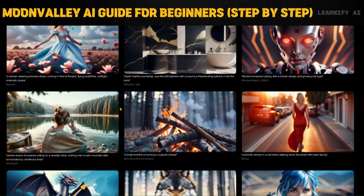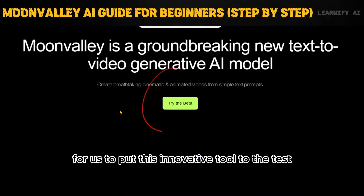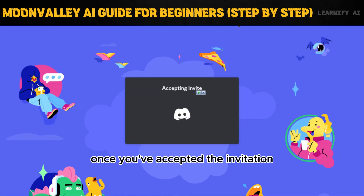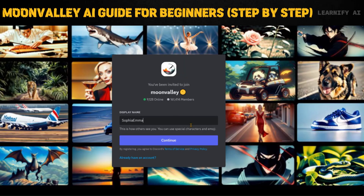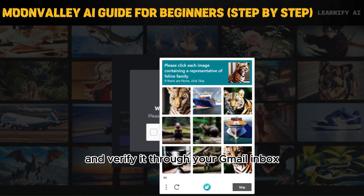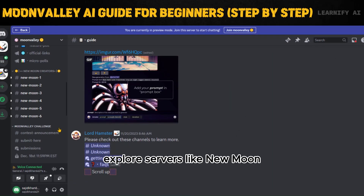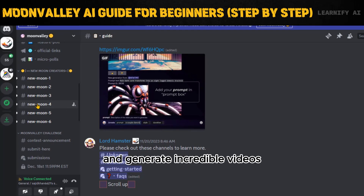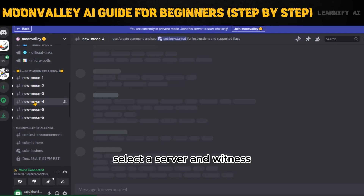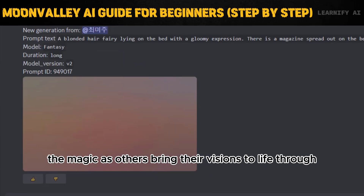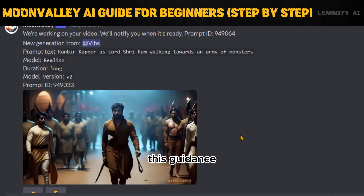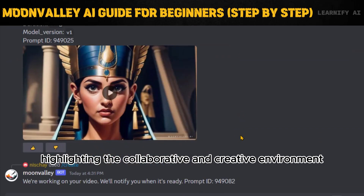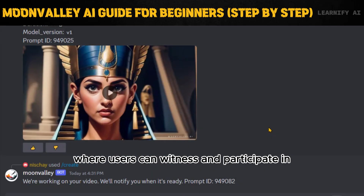Now it's time to put this innovative tool to the test. Click on 'Try the Beta' to access the platform and join their Discord server. Once you've accepted the invitation, input your name to get started. Sign up using your Gmail account and verify it through your Gmail inbox. Once logged in, explore servers like New Moon 1, 2, 3, 4, 5, and so on, where you can unleash your creativity and generate incredible videos. This collaborative environment lets you witness and participate in video generation alongside others.